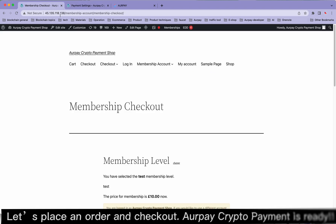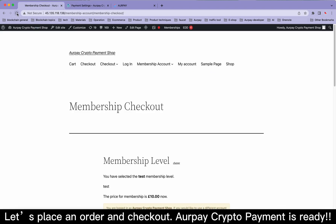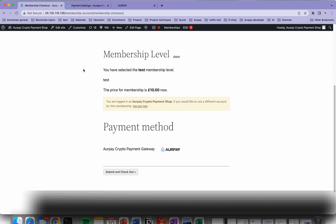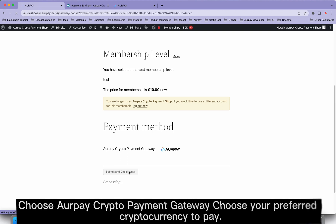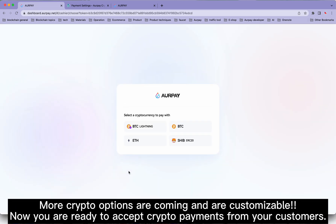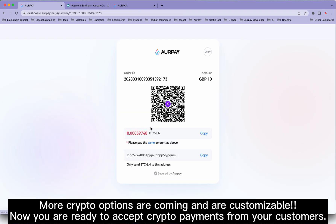Let's place an order at checkout. Orpay crypto payment is ready. Choose the Orpay crypto payment gateway and select your preferred cryptocurrency to pay. More crypto options are coming and are customizable.